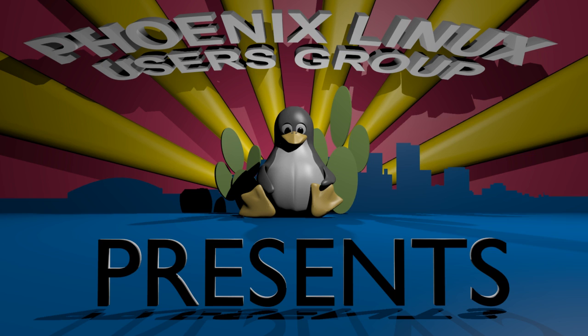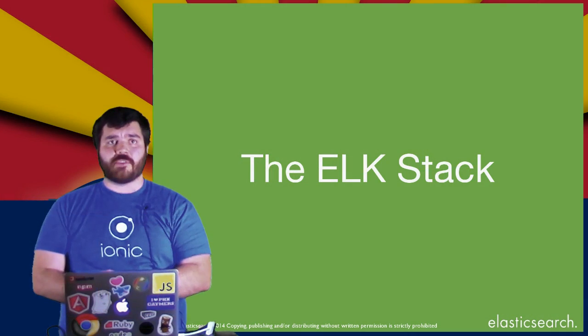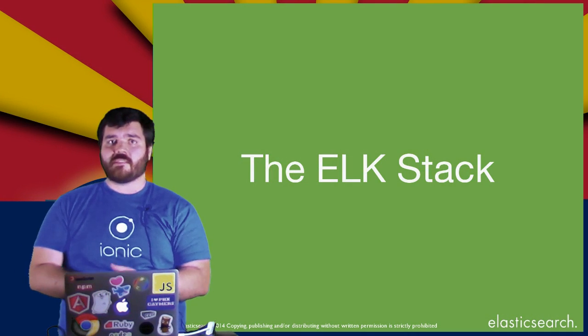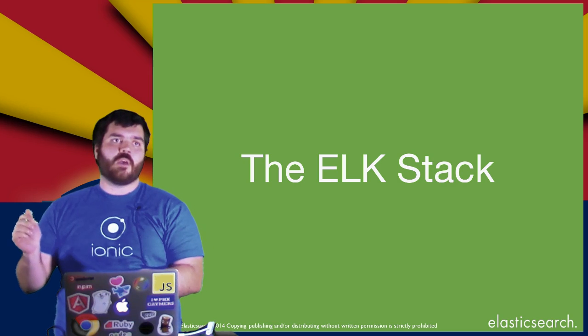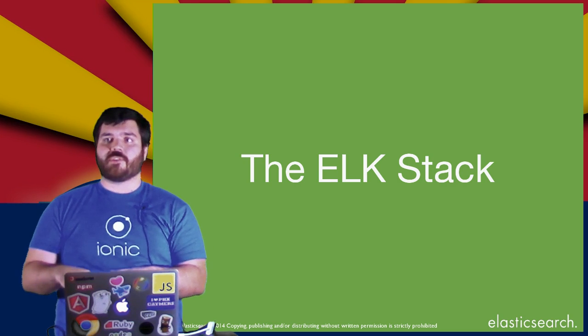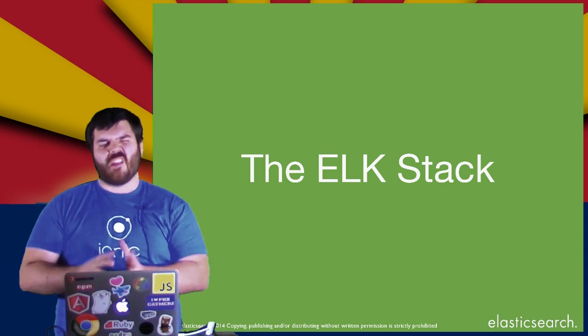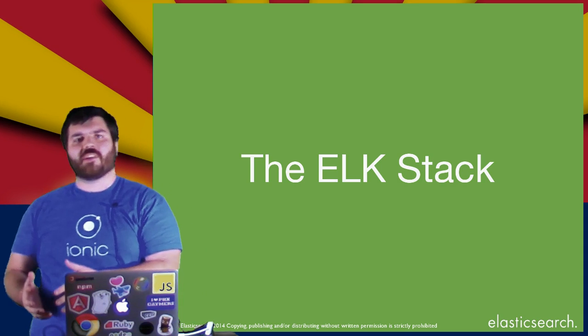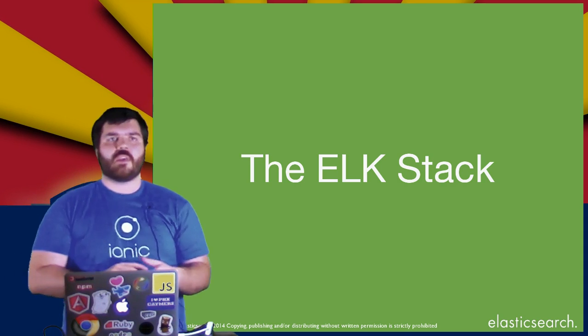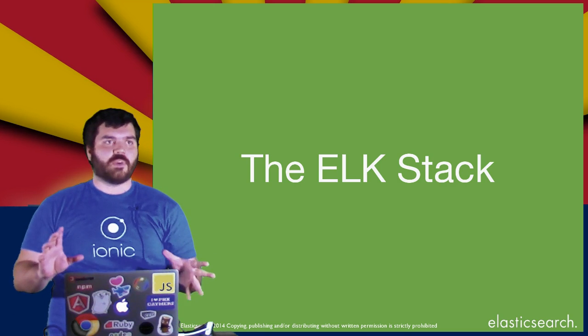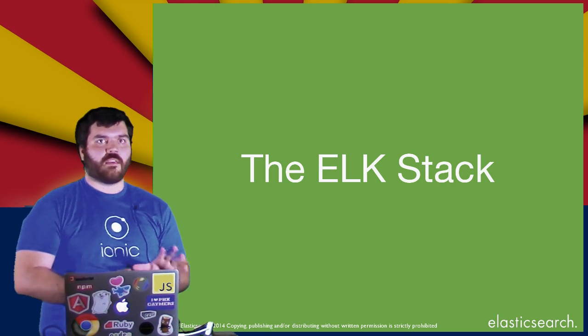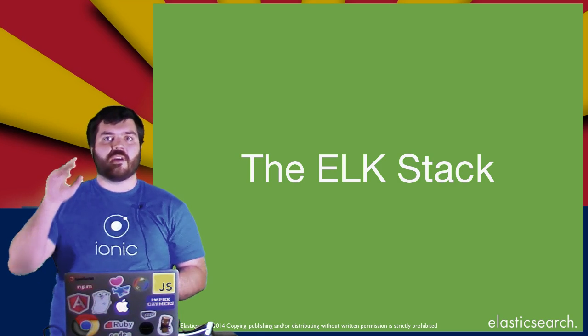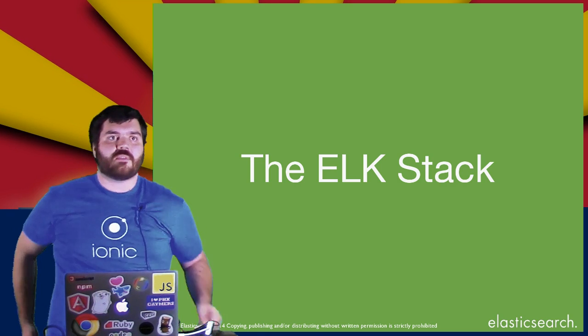Hi, I'm Spencer Alger. I work at Elasticsearch, and I work here in Phoenix with a few other people on a product called Kibana, which is currently a companion product of Elasticsearch.